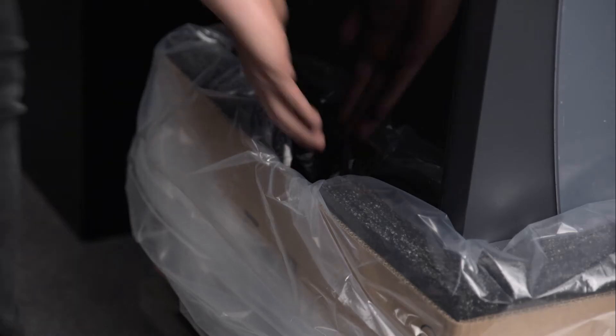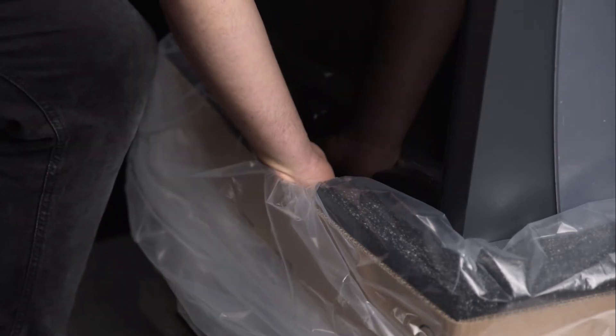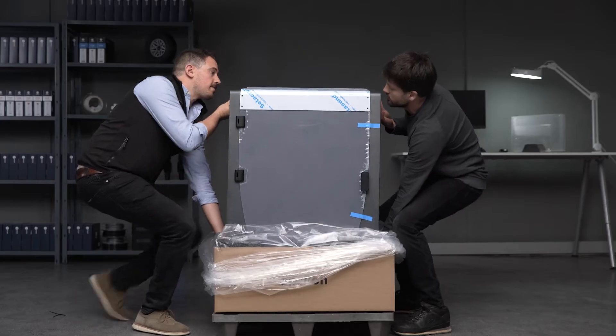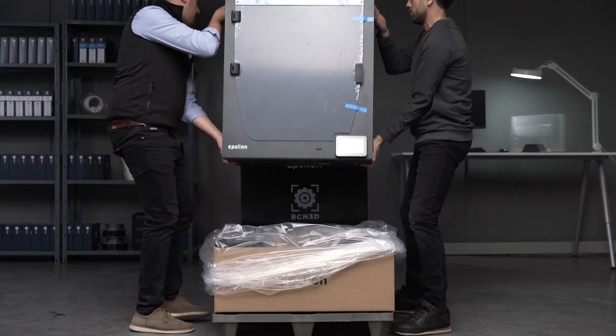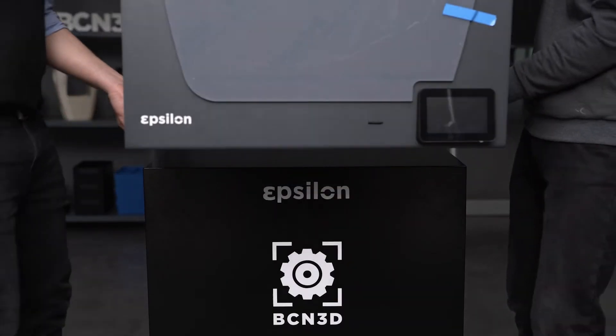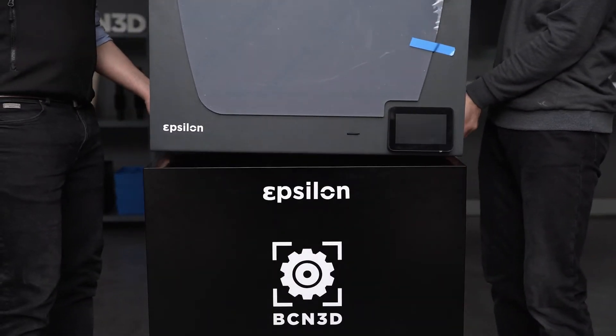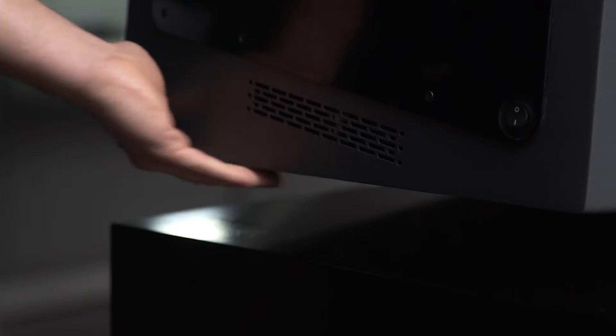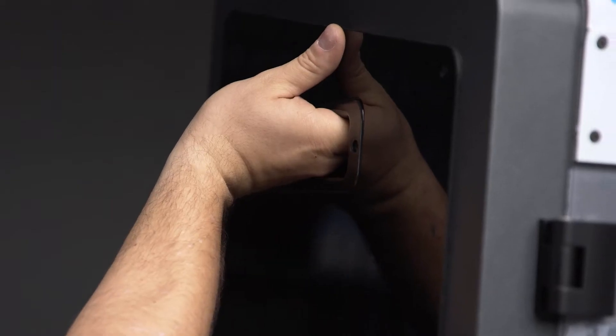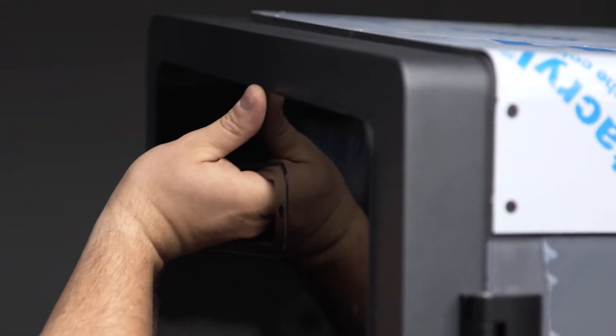Before starting the installation of your smart cabinet, remember to set up your printer on a table first. You can do this by clicking on the video that appears on the screen, or for more information, visit the link in the description.